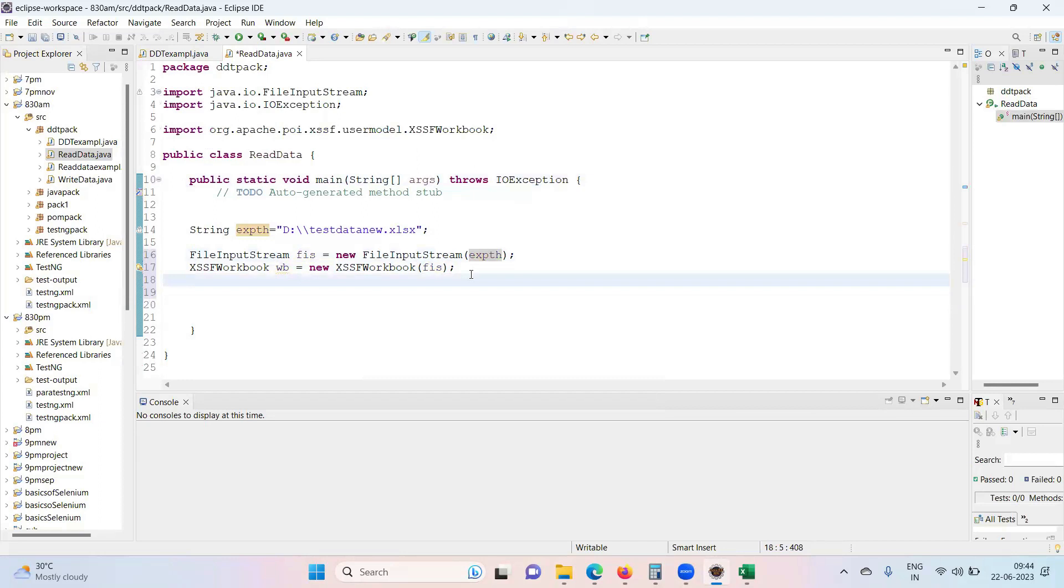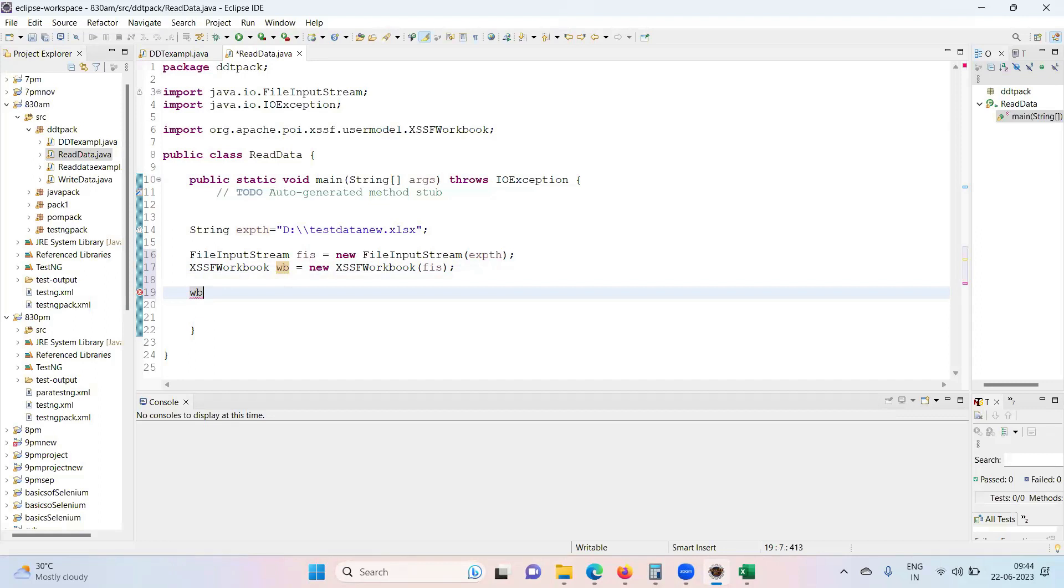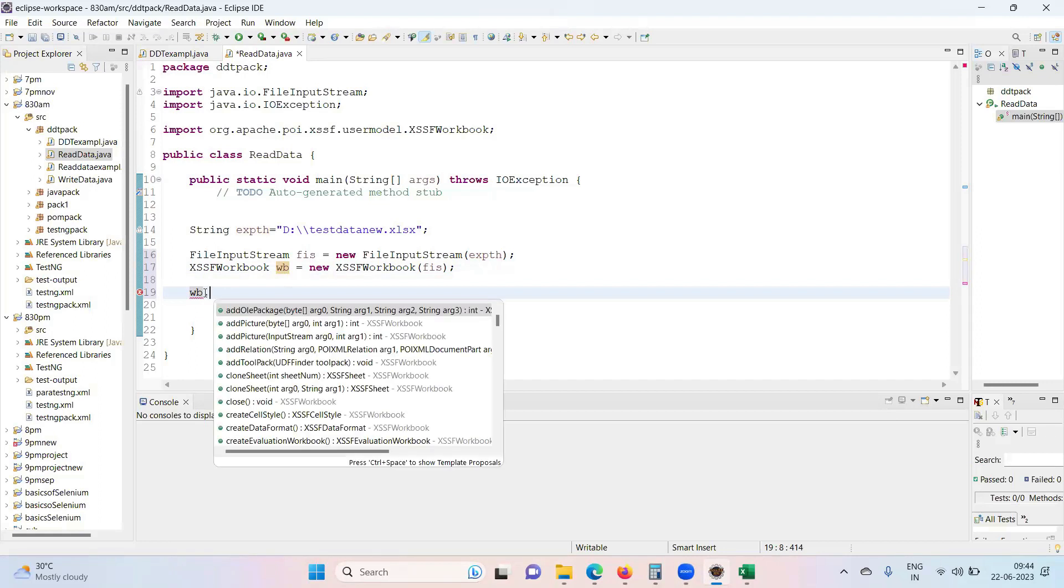This is the very first step. Next I need to get access to the sheet, so workbook is the object what we have created. In place of wb you can take anything. Here wb represents workbook.